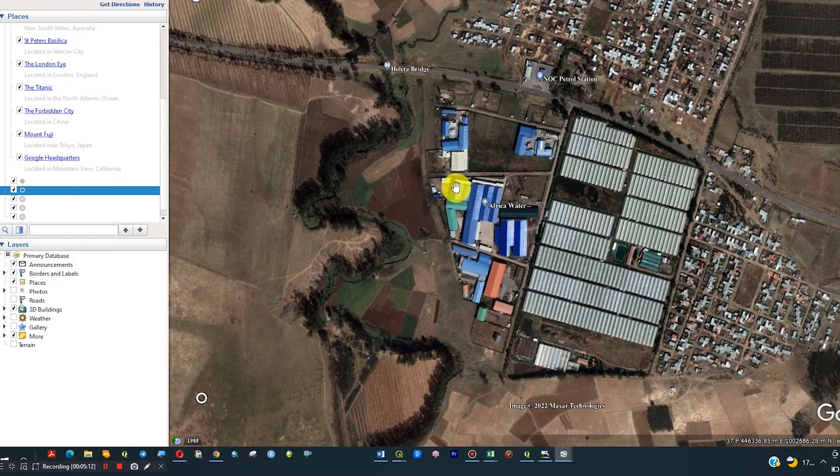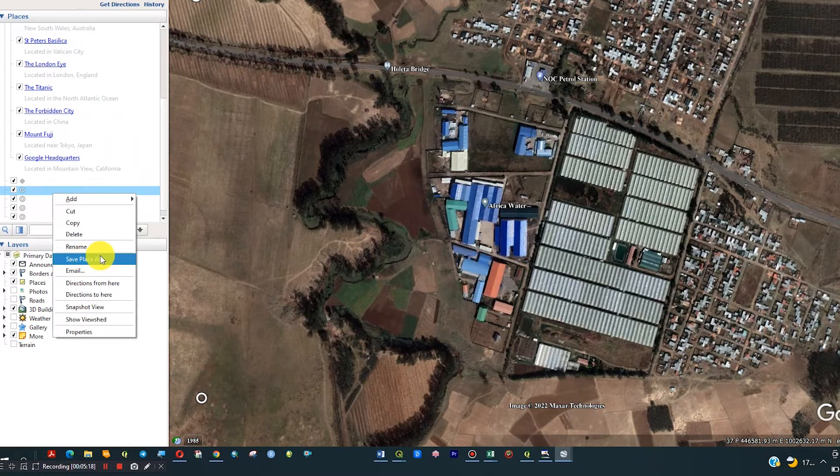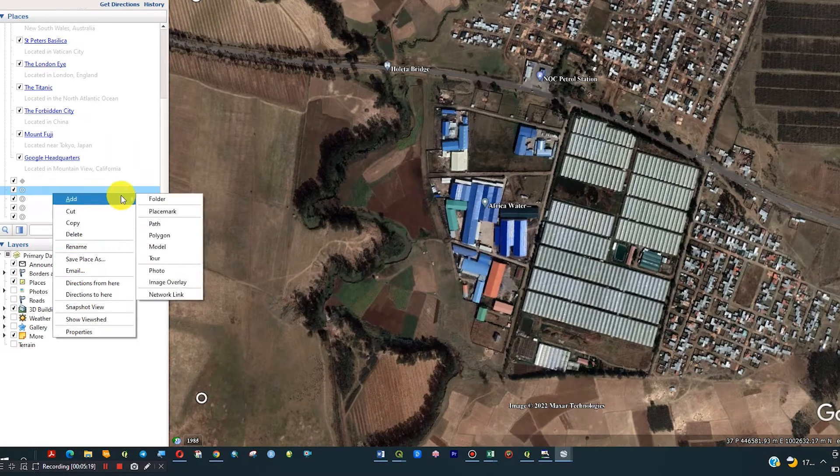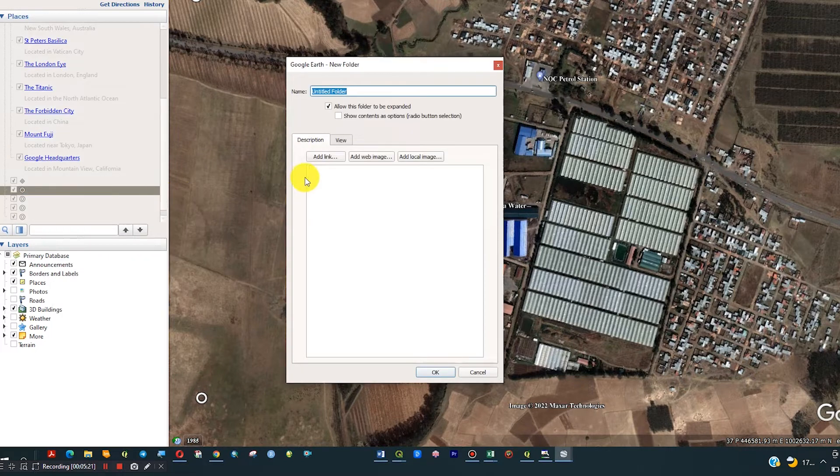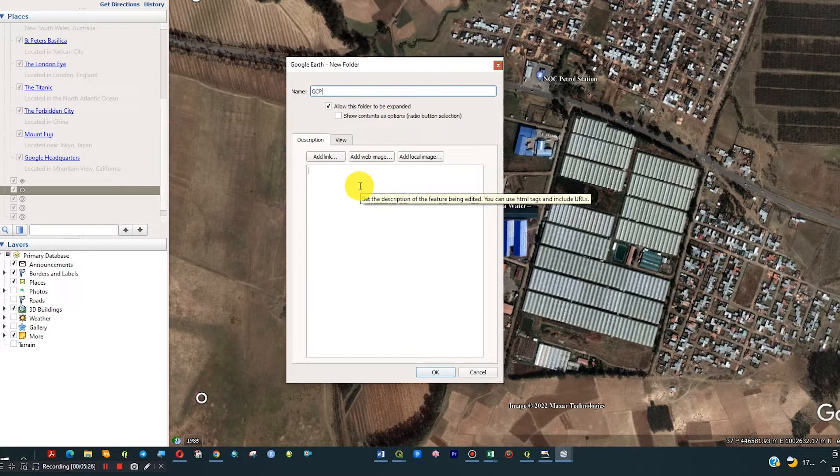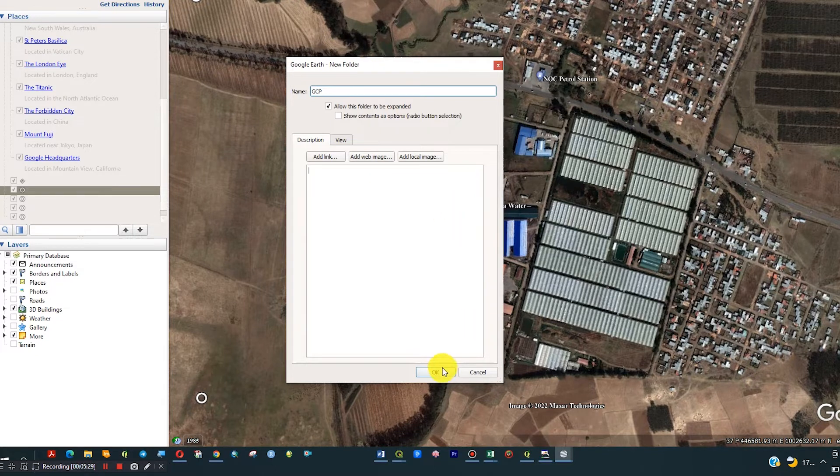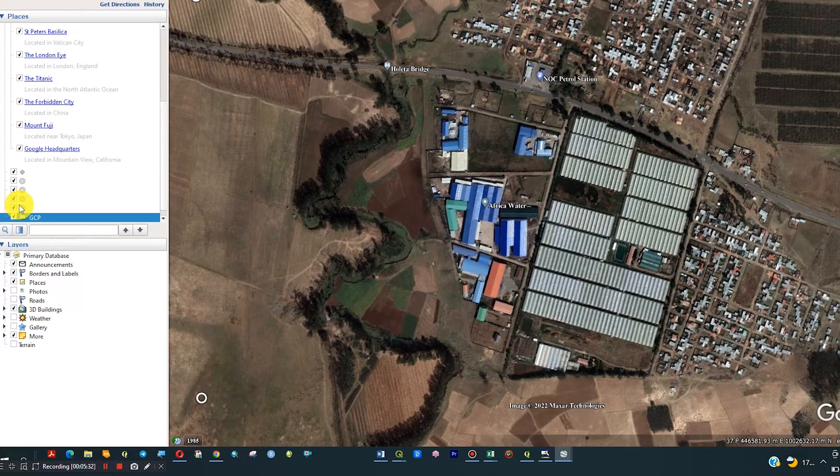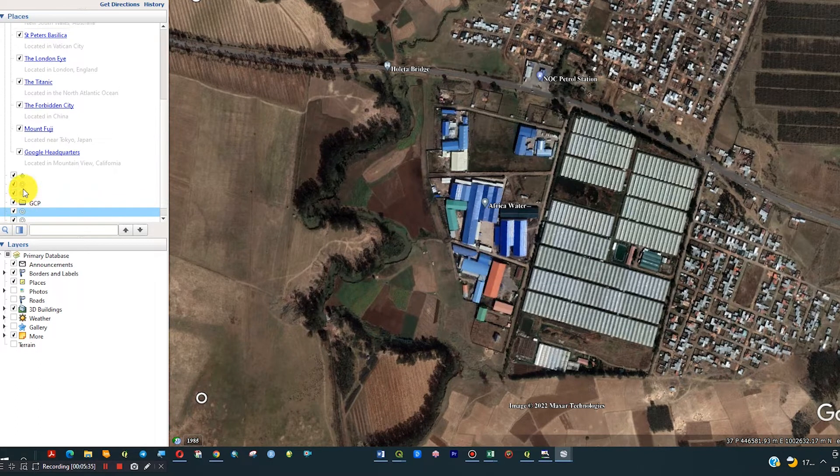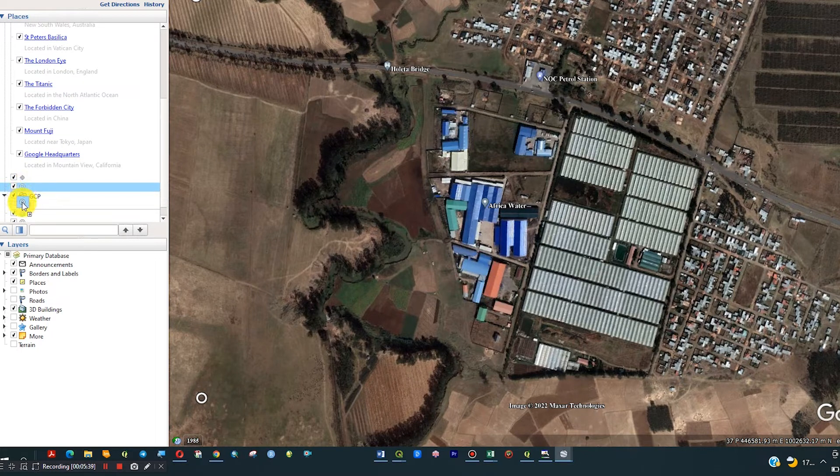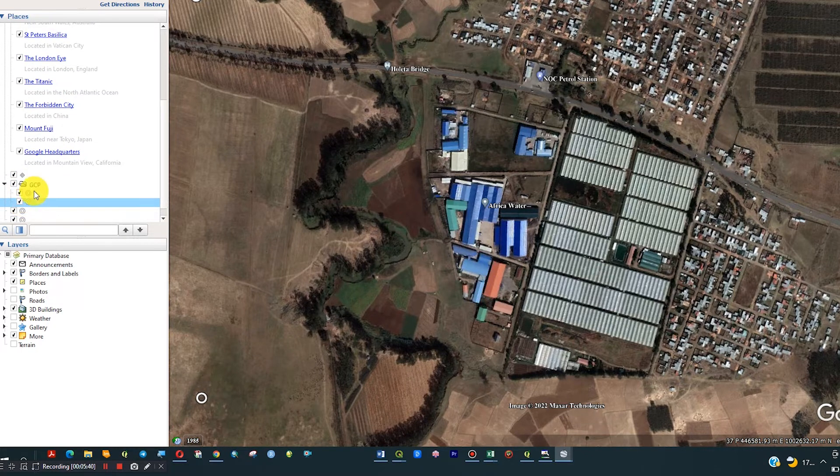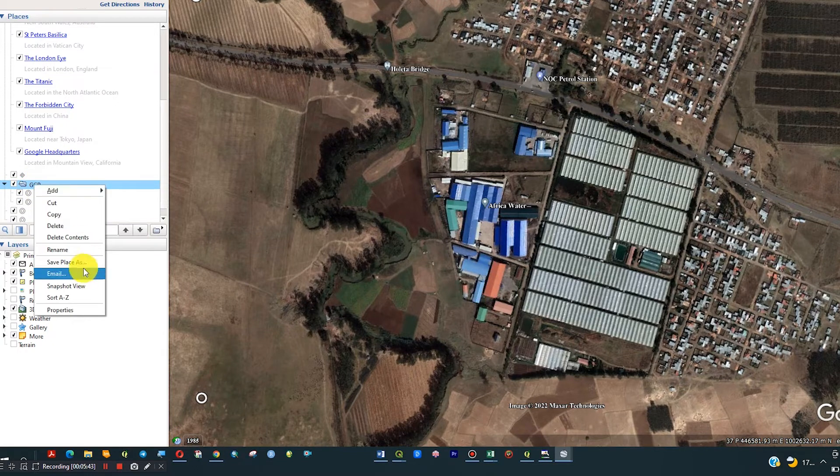Now we have four points. We can change the position if you want - right click, select Properties, and move the position. Now all things are well, so I have to make a folder for these four points. Right click, Add Folder, name it GCP or ground points.